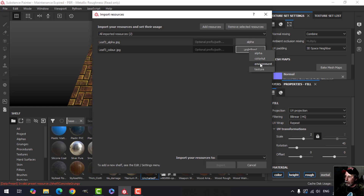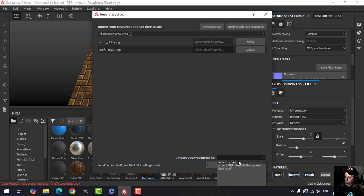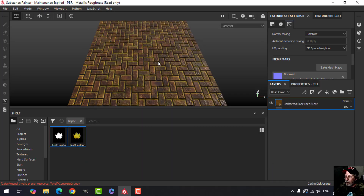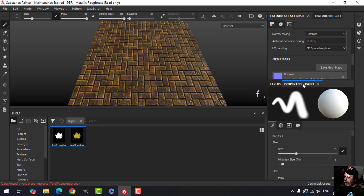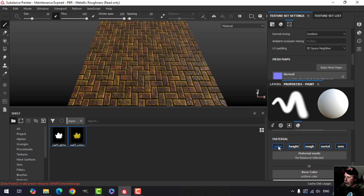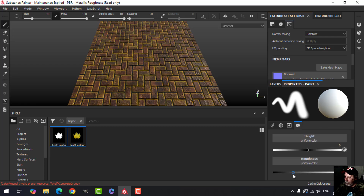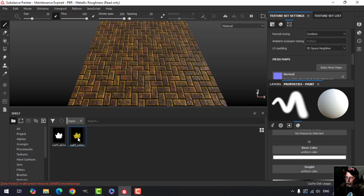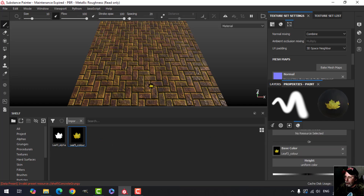I've labeled one 'alpha' so I know to assign it as an alpha, and the color one will be a texture. I'll bring those into the current shelf. Now I want them on top of this surface, so I'm going to create a paint layer, go to the properties, scroll down, and I want color, height, and maybe roughness as well. I'm going to bring the roughness up to around three quarters, the height all the way to one, and in the base color I'll drag in the color image.